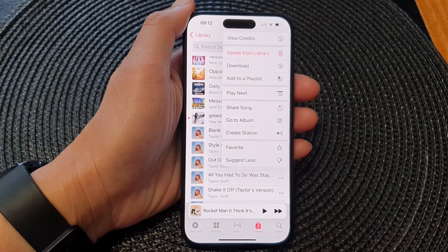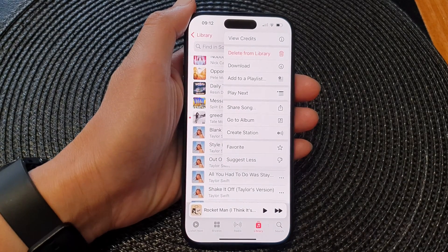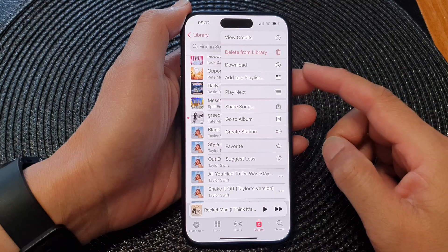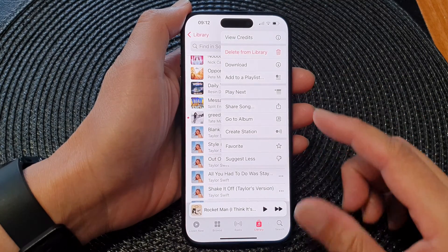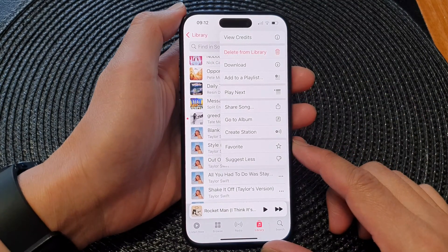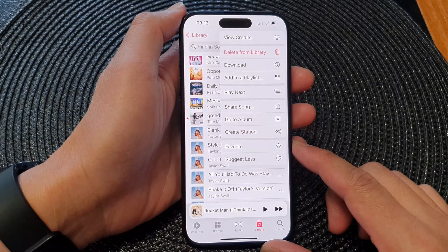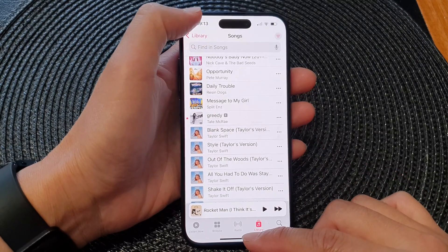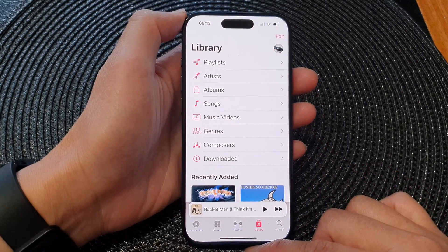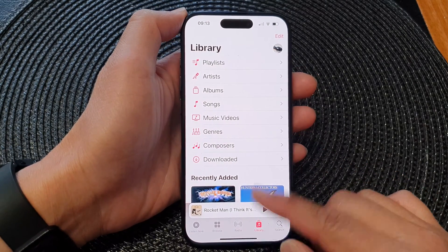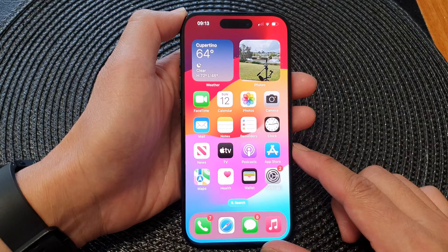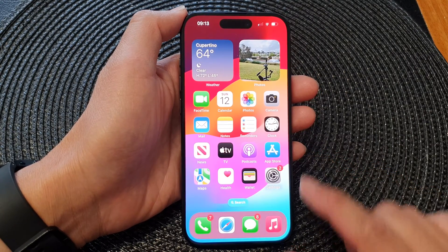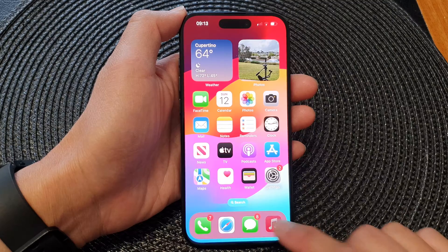Hey guys, in this video we're going to take a look at how you can download songs from Apple Music for offline listening on the iPhone 15 series. First let's go back to your home screen by swiping up at the bottom of the screen. Then from the home screen open up your Apple Music.